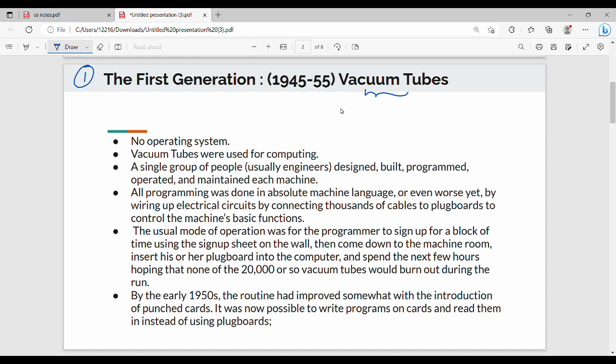So we use vacuum tubes. What do we do with vacuum tubes? We do computation. How do we do the general process? If you look at the first generation of OS, there is no operating system. We use vacuum tubes for computing.